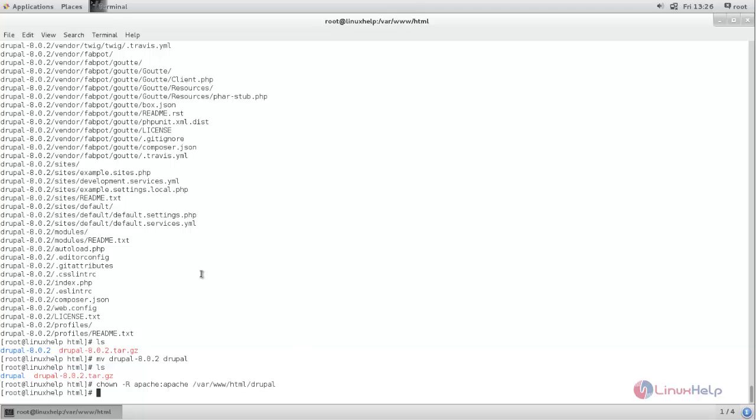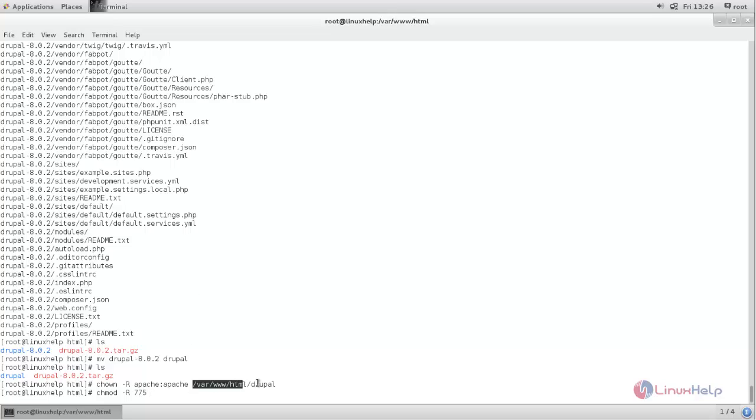Now change the file permission. Type chmod space -R space 775 space and then the same directory path.